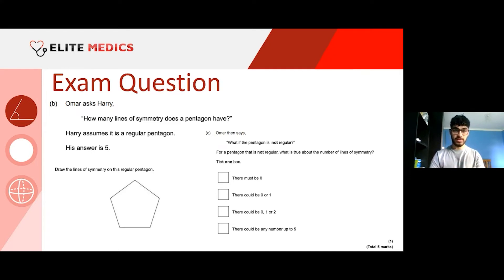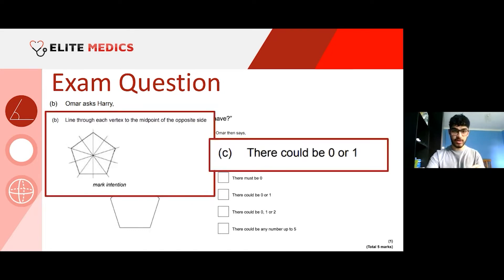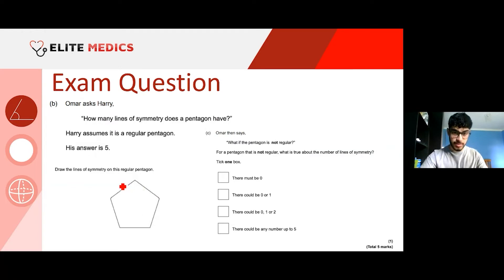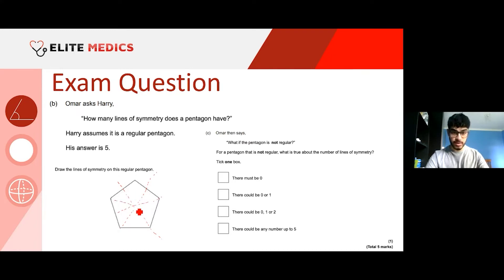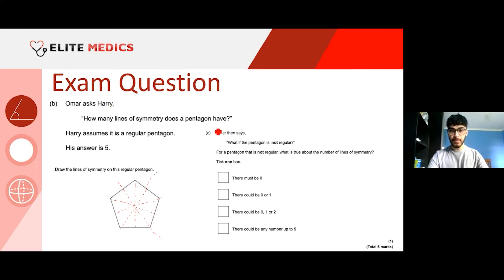Harry's answer was five. I tend to use dotted lines for lines of symmetry — using a ruler where possible. The lines of symmetry go through each corner, each vertex, and also through the midpoint of the opposite side, along with the centre. So there are five lines passing through one neat central point. As you'd expect, for a regular shape with a certain number of sides, the number of lines of symmetry corresponds with the number of sides.